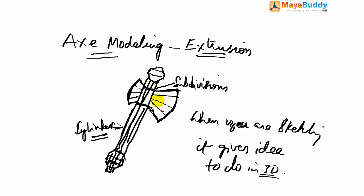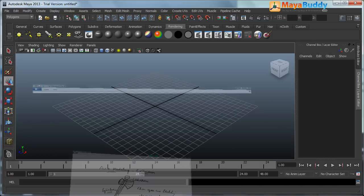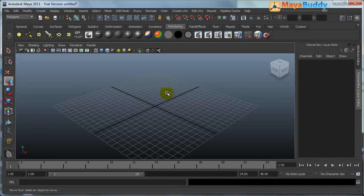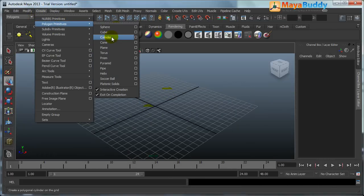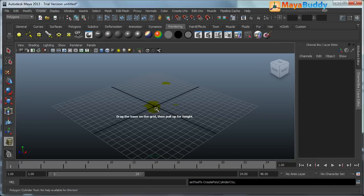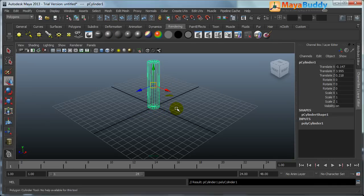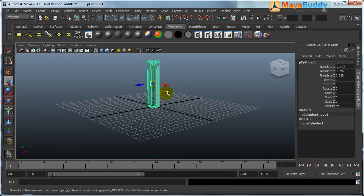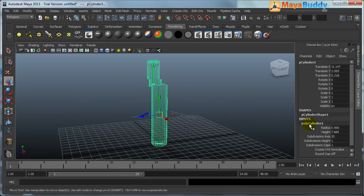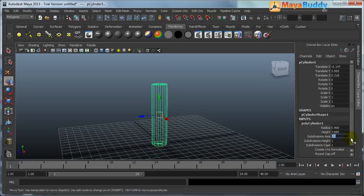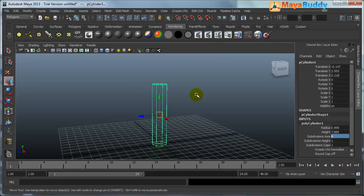Jump into Maya, create polygon primitives cylinder. Primitive is cylinder, just create basic cylinder. For example I don't want those many edges, I want around 12 or 8, we will start from 8.